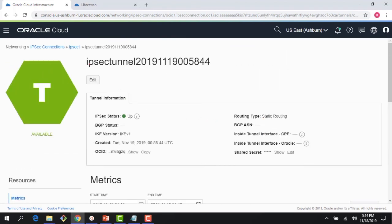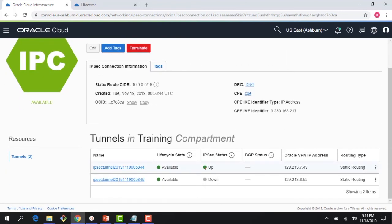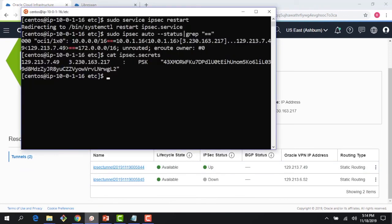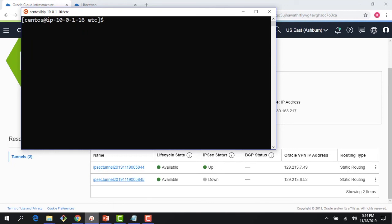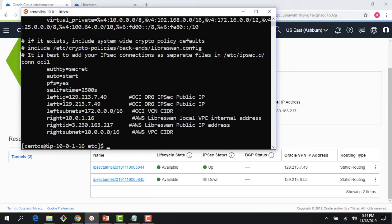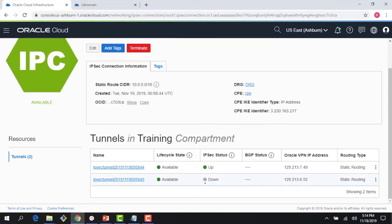You can see some metrics in the console — tunnel state, packets with errors, etc. — though there's no data yet. Note that I only configured one tunnel; if I look at the ipsec.conf file, there's only one tunnel configured. If both tunnels were configured, both would show as up. This whole setup took about 15 minutes and is a great way to start a POC before moving to FastConnect for more complex scenarios.